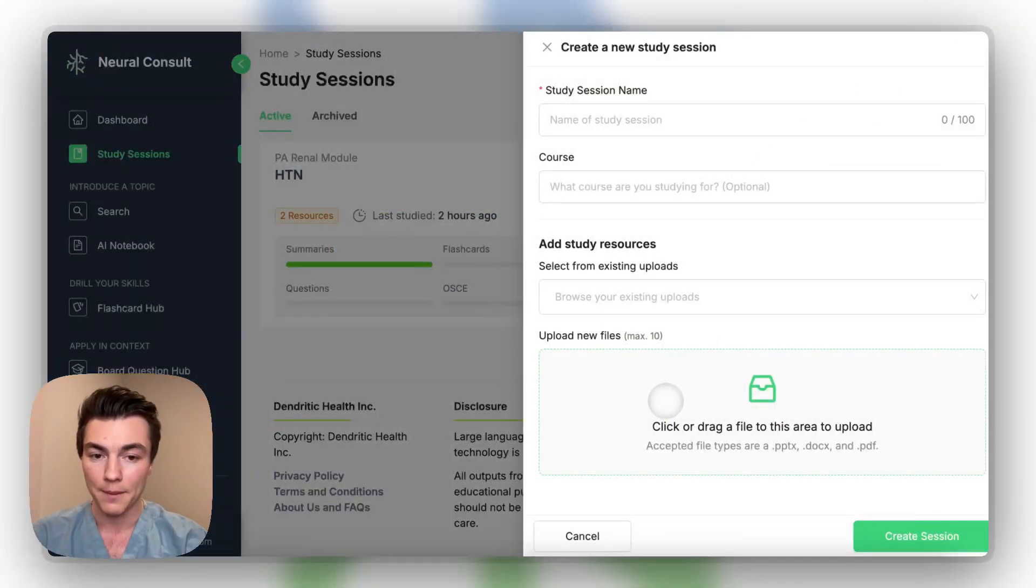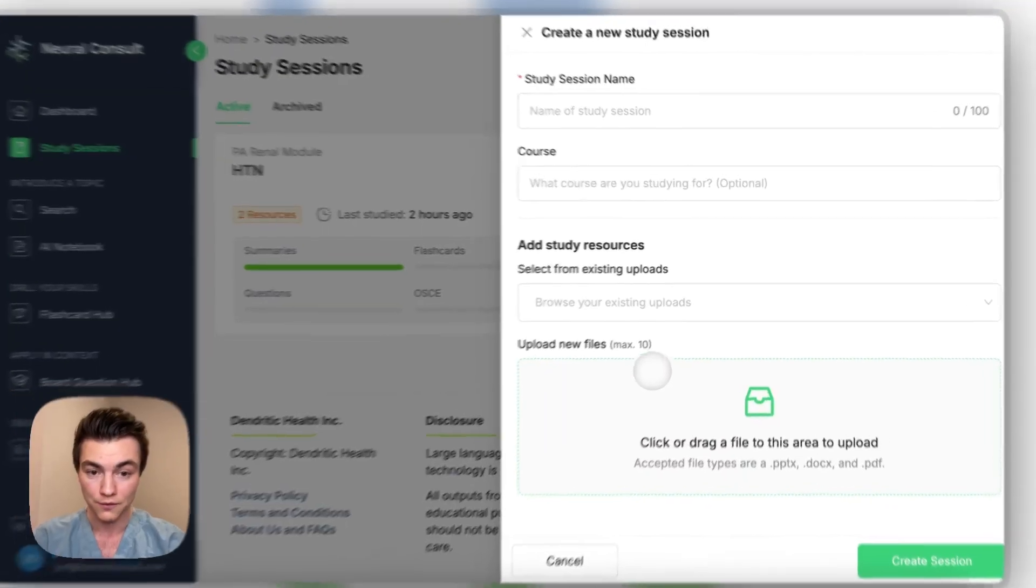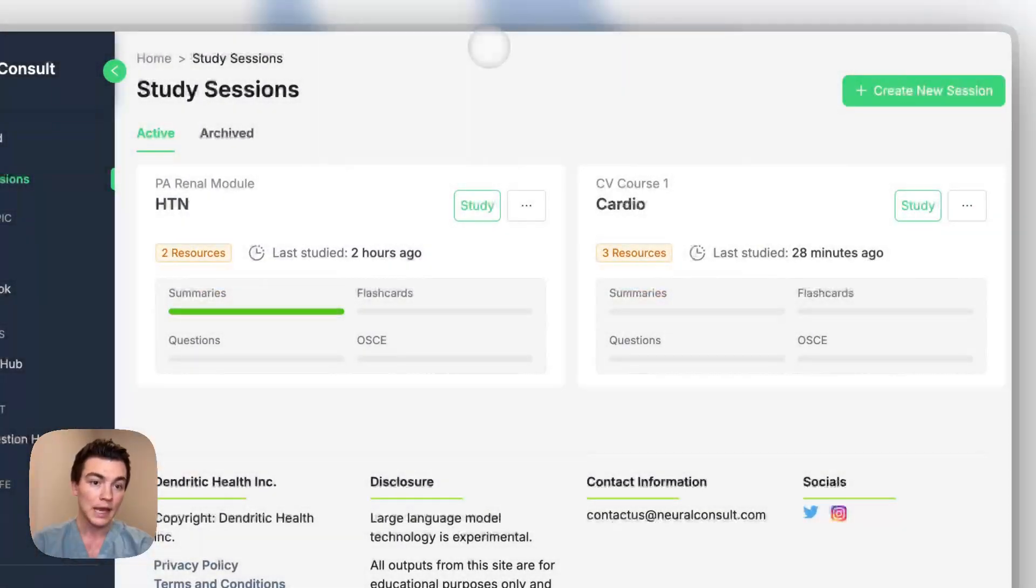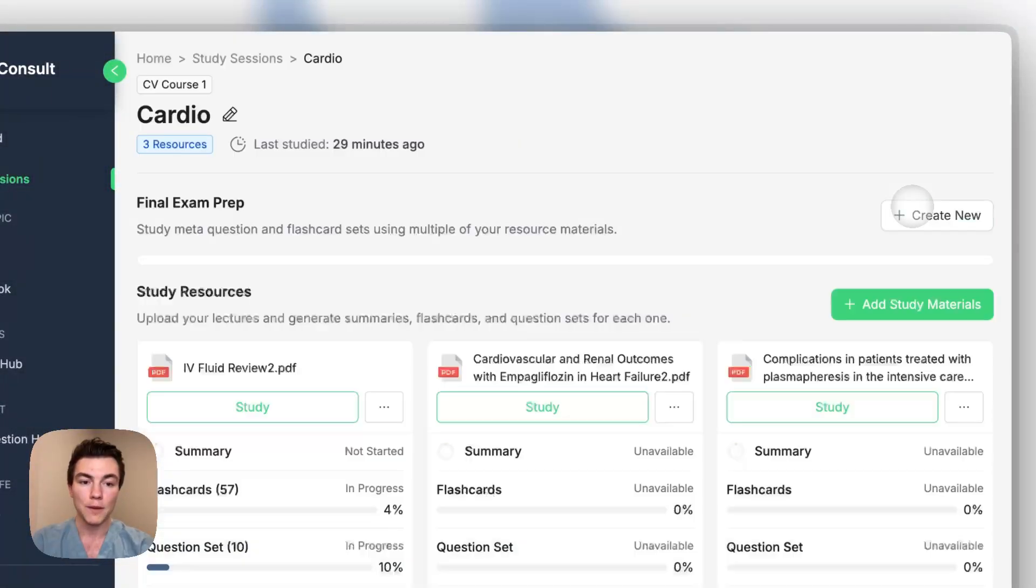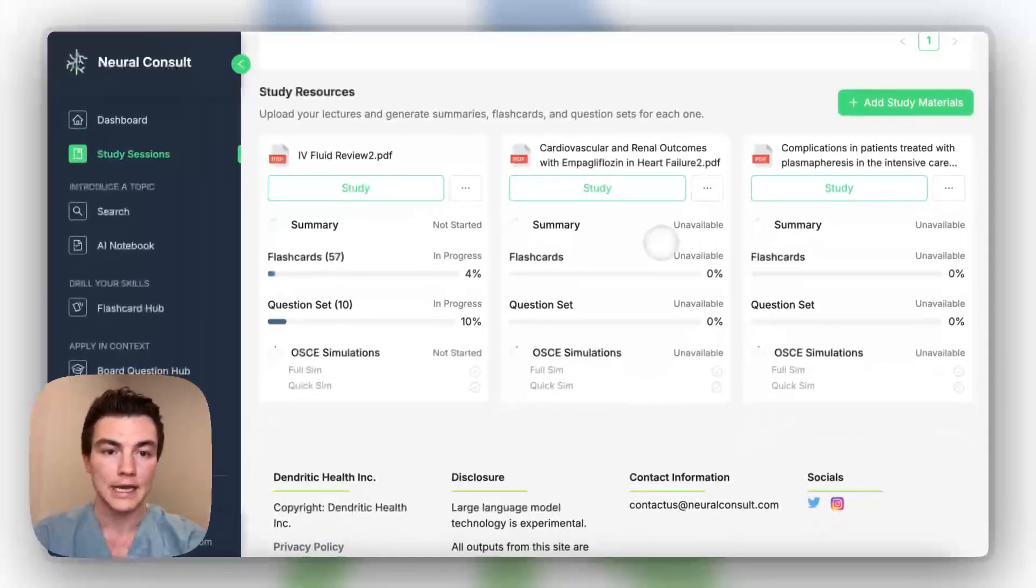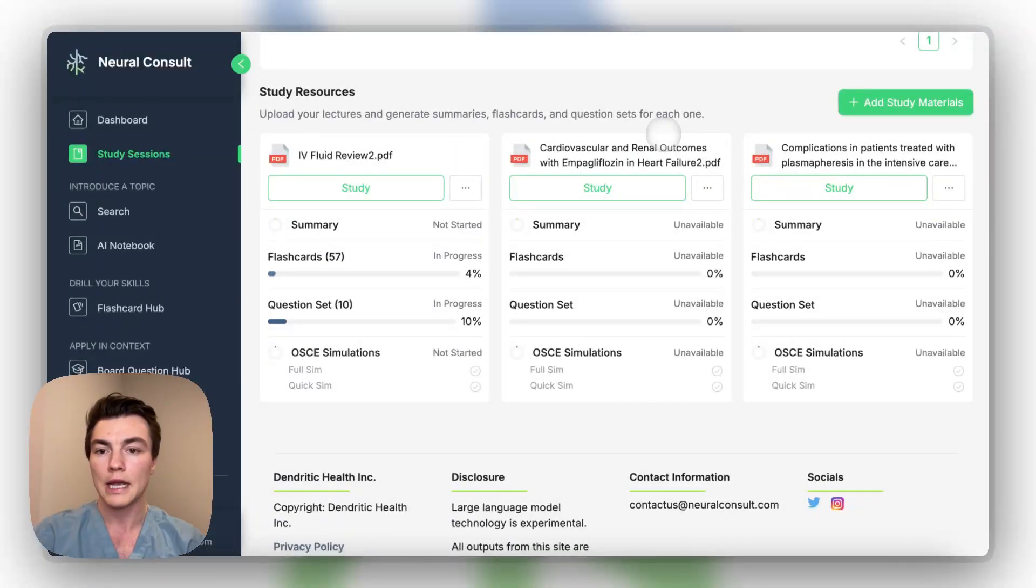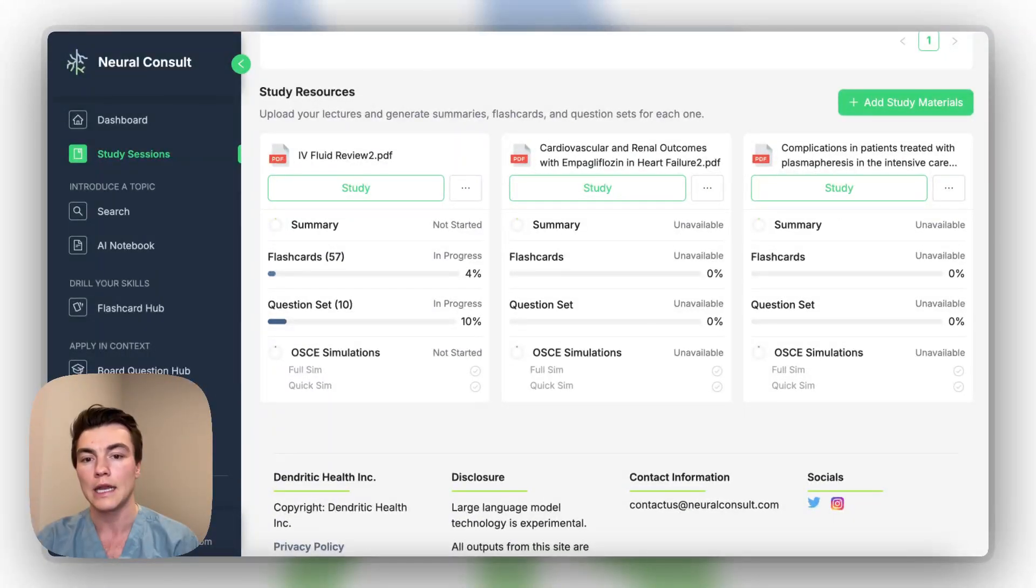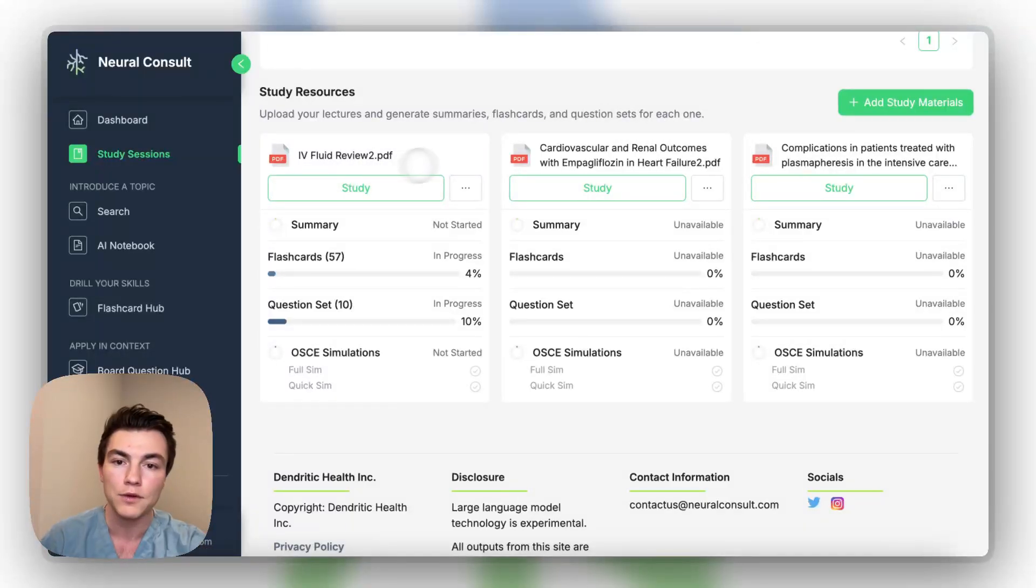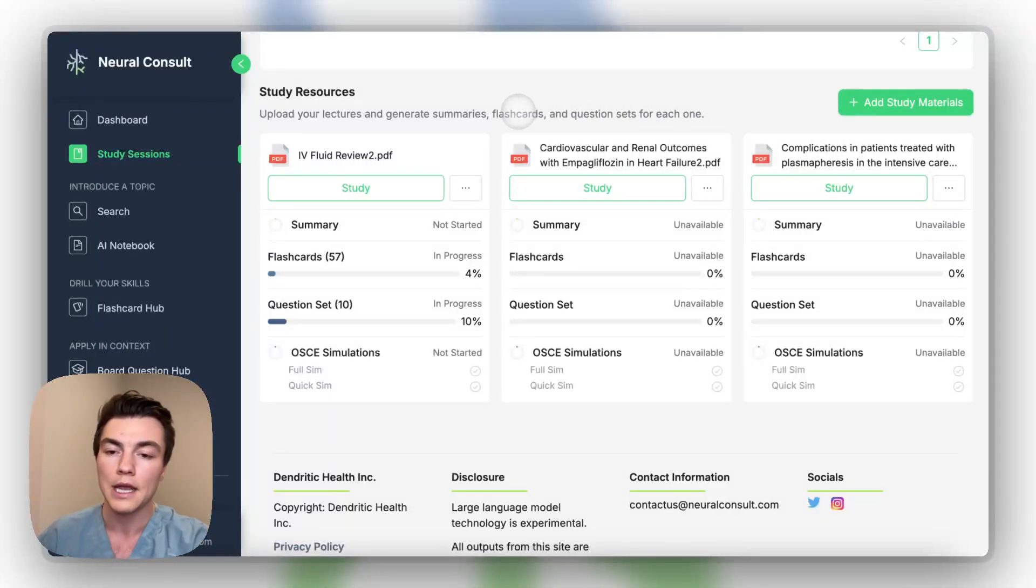So this is the study sessions home. You can create study sessions by uploading files. You choose the session name, whatever course you're studying for, and choose which files you'd like to include. And then you end up with this. So if we'll jump in, you can actually see down here that these are three study resources that we've put into our NeuroConsult site to begin practicing. So one of the things we were talking about is IV fluids, empagliflozin and heart failure, and plasmapheresis.